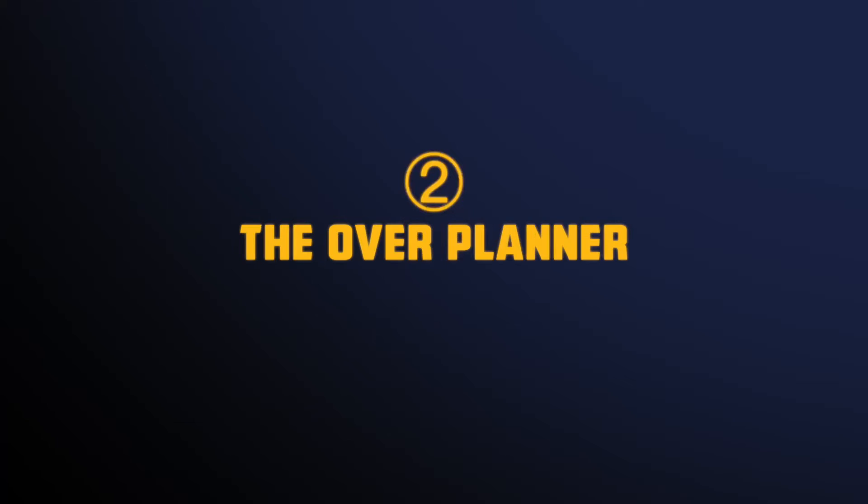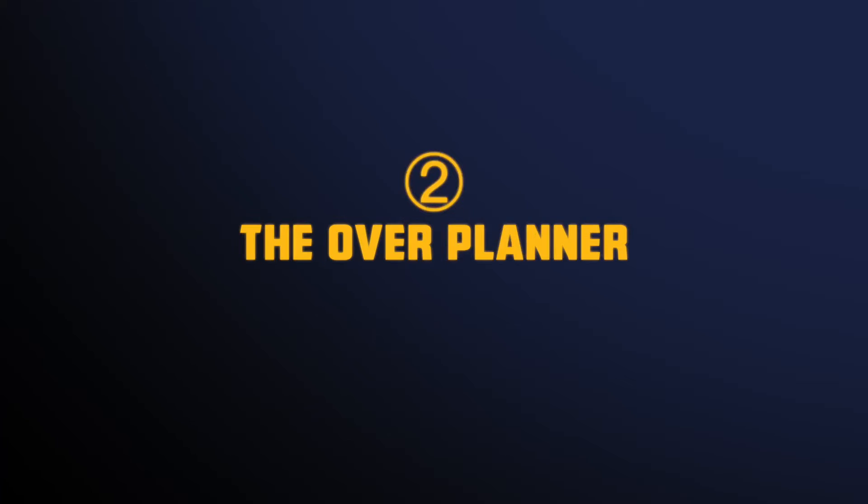The second type of planner is the overplanner. Overplanners try to do all the things all the time, every day.